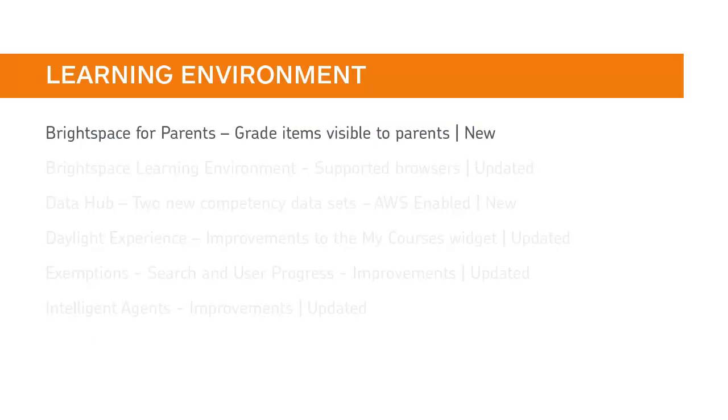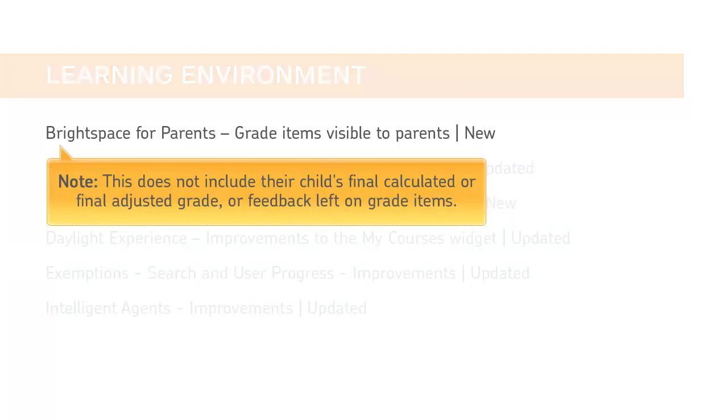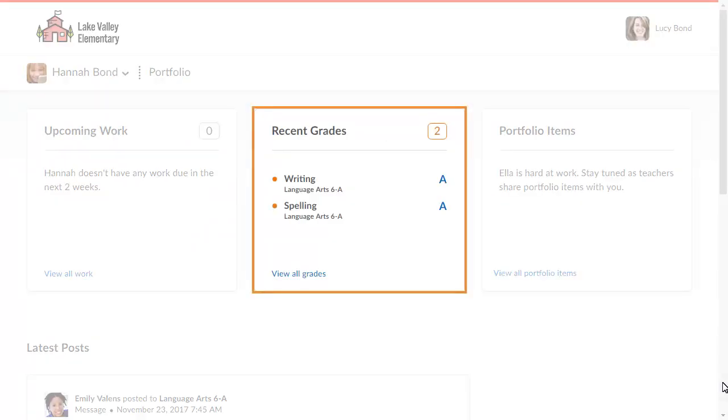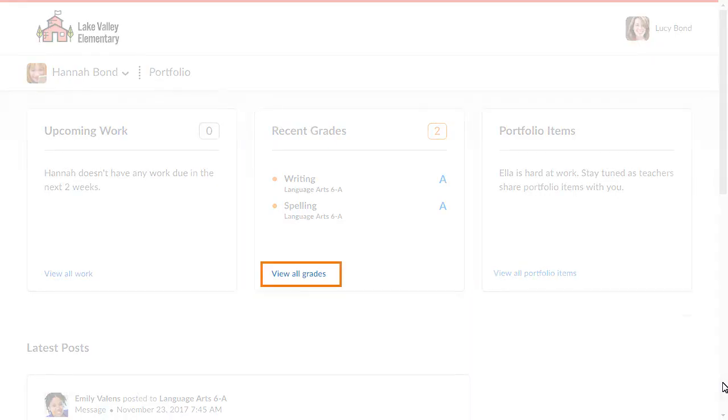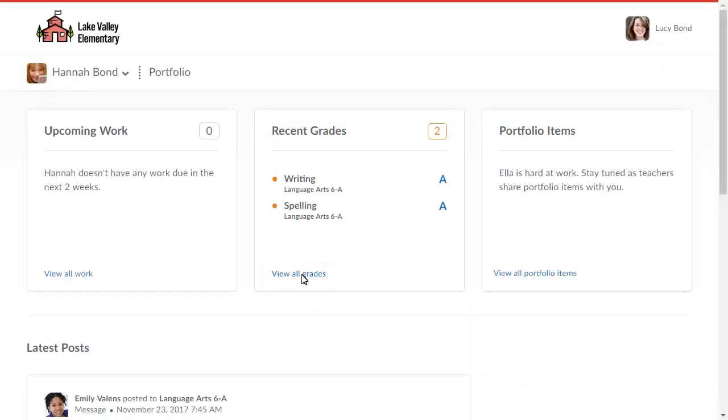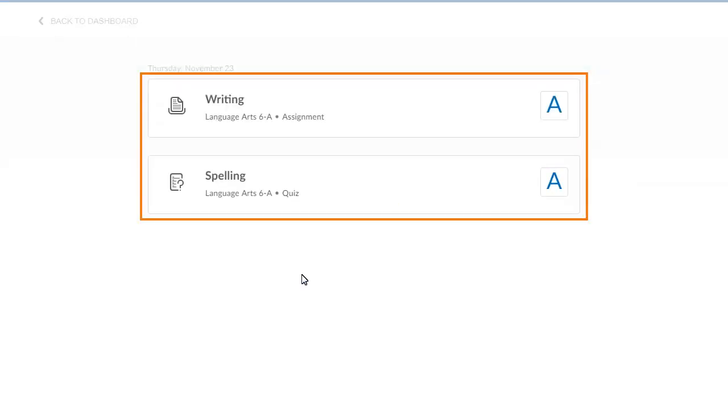Parents can now view grade items released from all courses that the child is enrolled in. Note, this does not include the child's final calculated or final adjusted grade, or feedback left on grade items. When parents view a learner's portfolio, they will now see the Recent Grades widget. Click View All Grades to view the grades that are associated with an assignment or quiz.